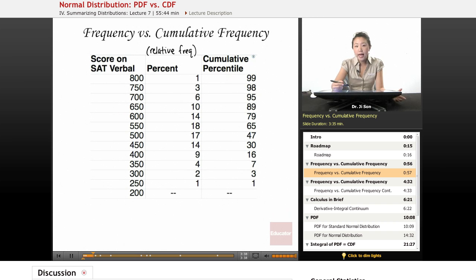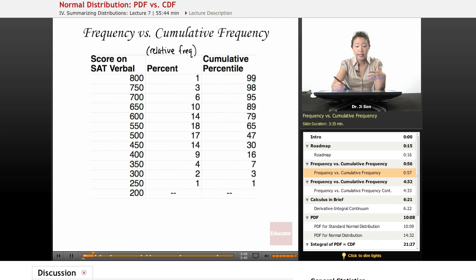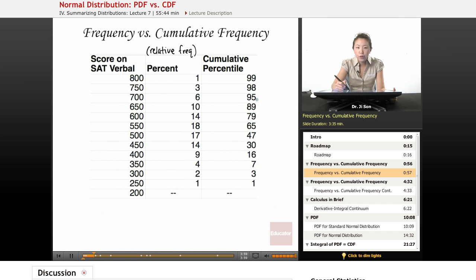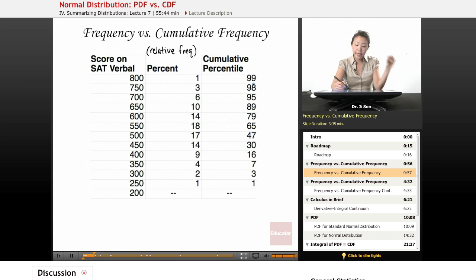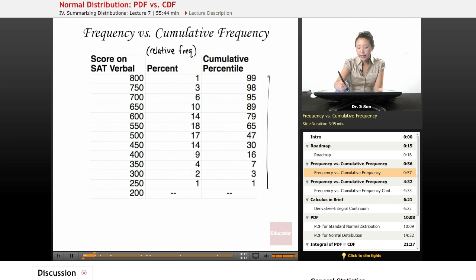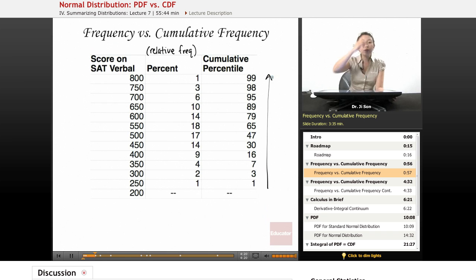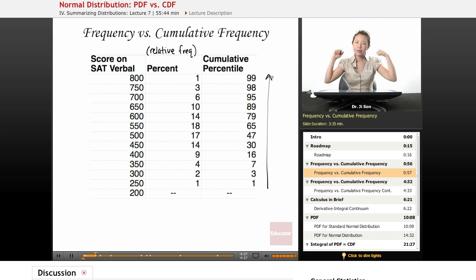One thing to notice: when you look at a cumulative frequency number right away, you don't know how common that score is. So when you look at 98%, you don't know how common 750 as a score is. But you can easily find that out by looking at the difference between 98 and whatever cumulative frequency came before it — that difference is three, meaning 3% of people were in that bracket. Another thing about cumulative frequency: it's a monotonic increase, meaning there's no going up and then going back down — no changes in direction. It's continuously going up and up, because you're always adding everybody who's come before you.